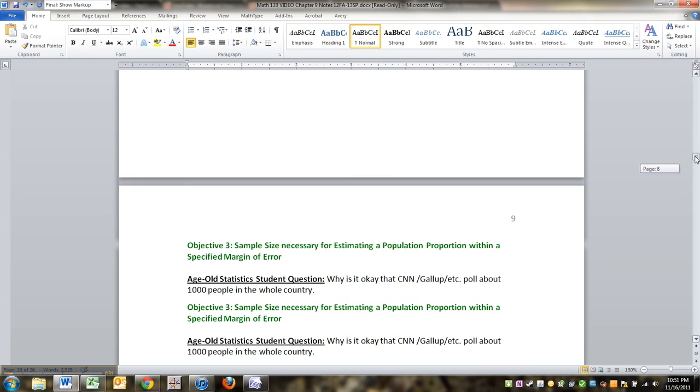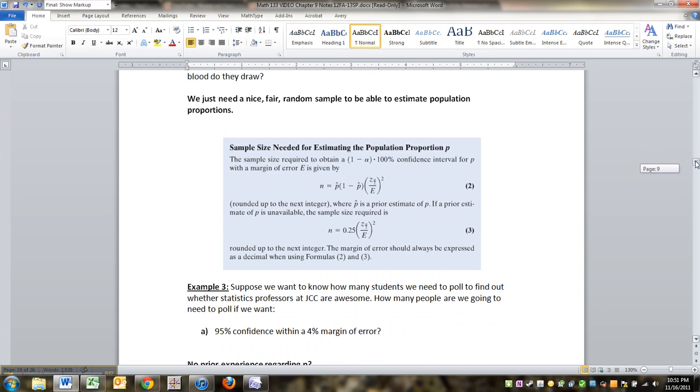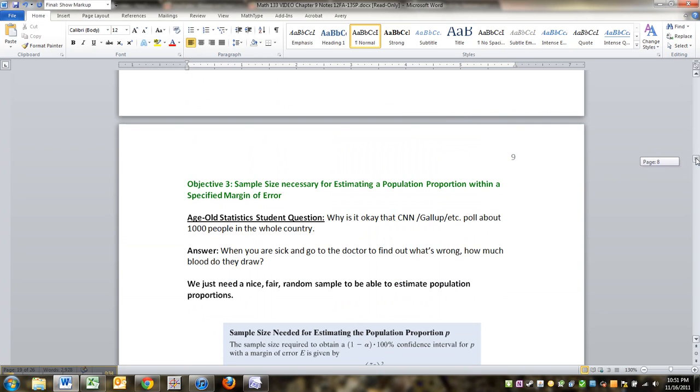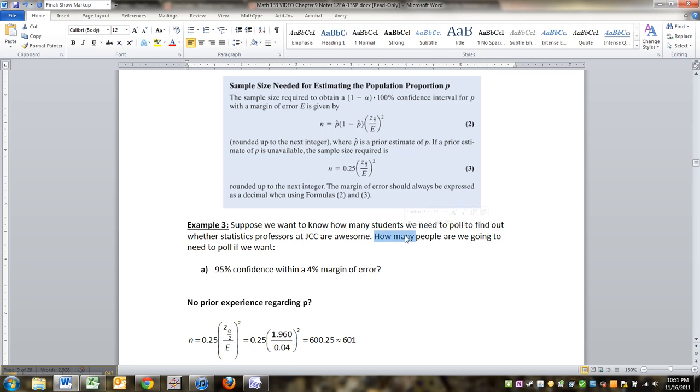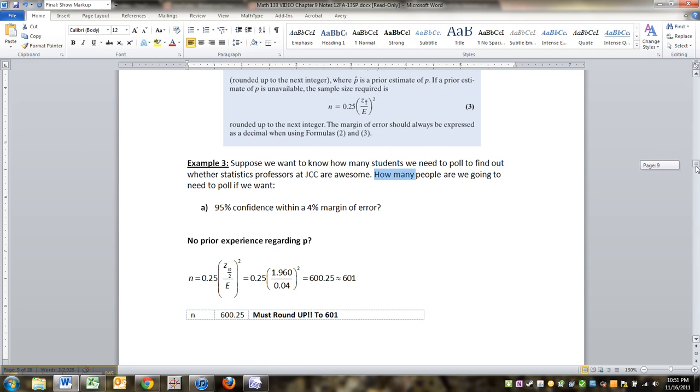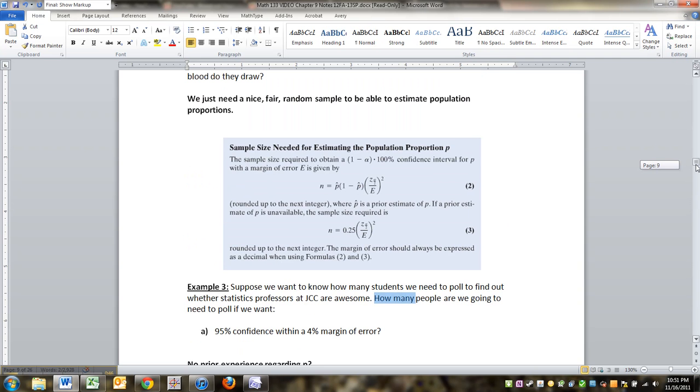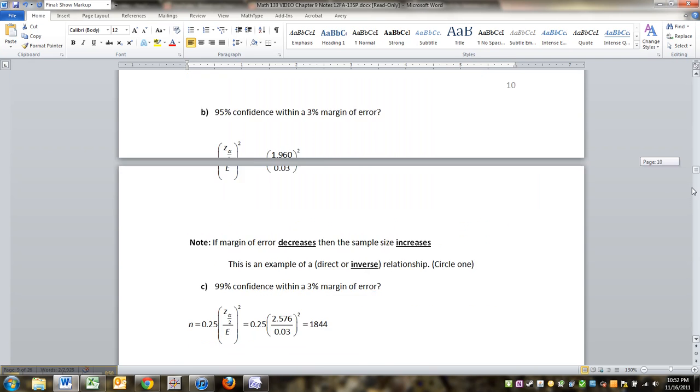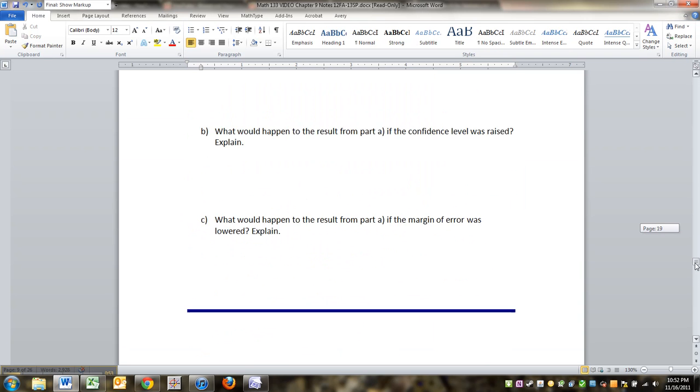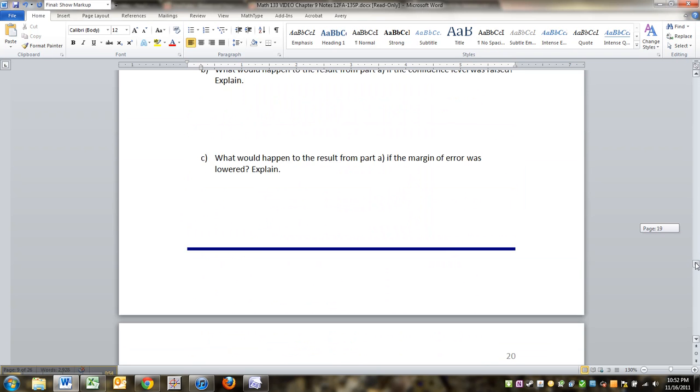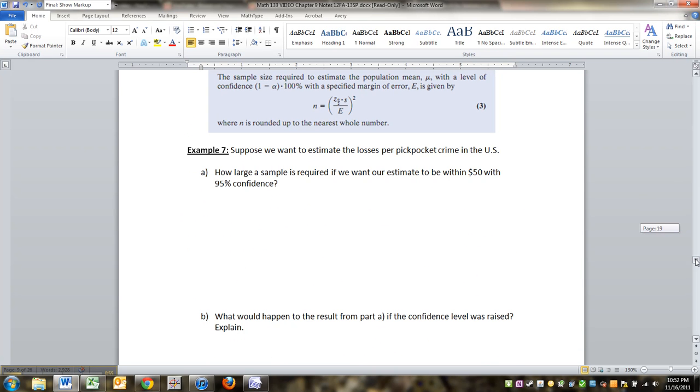Let me just remind you that you saw these two way back on page 9 of these notes. They're still in existence, so you're gonna have to pay attention when it's asking you a question of how many. How many do you need to sample? How many do you need to poll? Are they talking about polling for proportions? That's one of these two. If they're talking about finding the mean, then that's this new one.